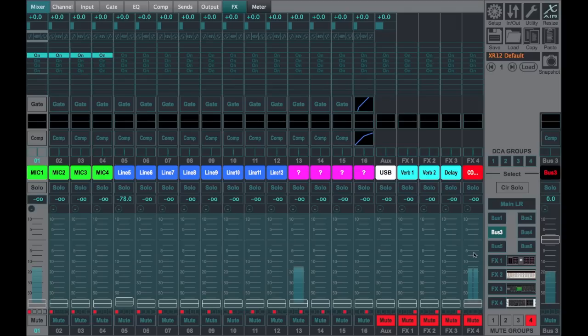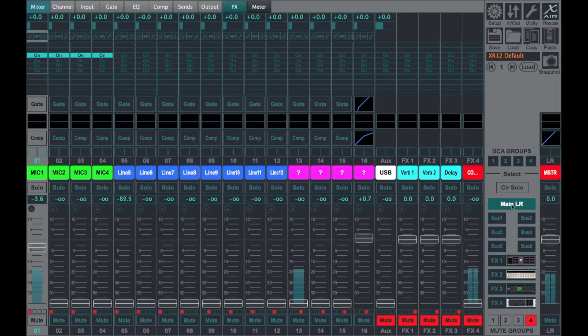So only your master fader is going to control the volume to each of these buses.